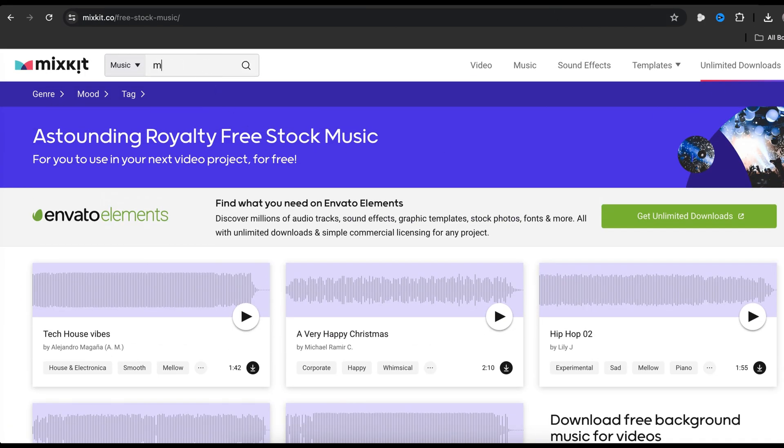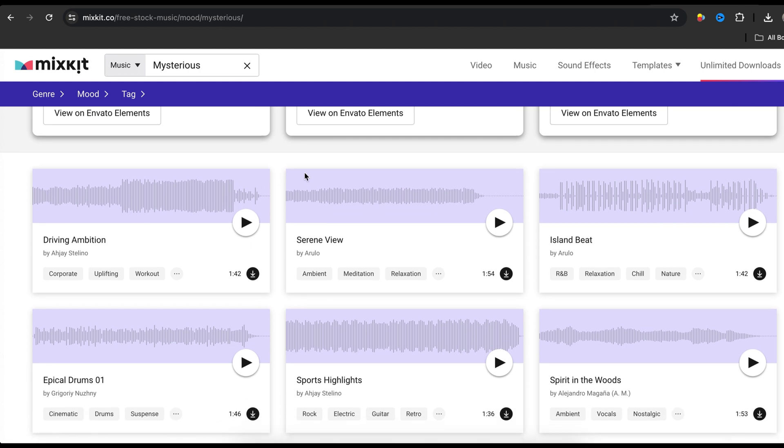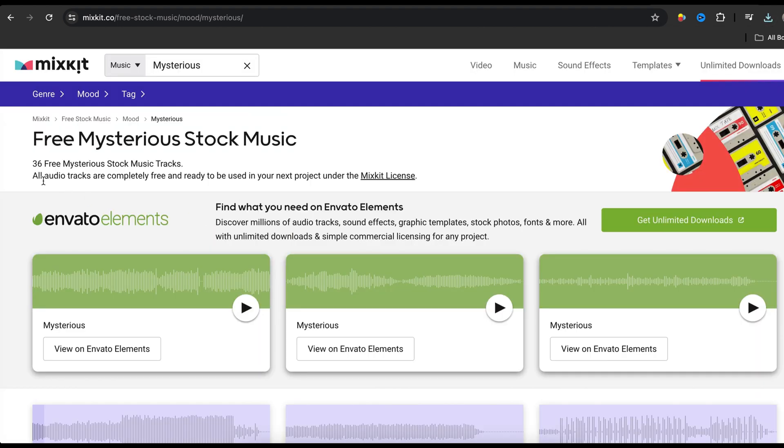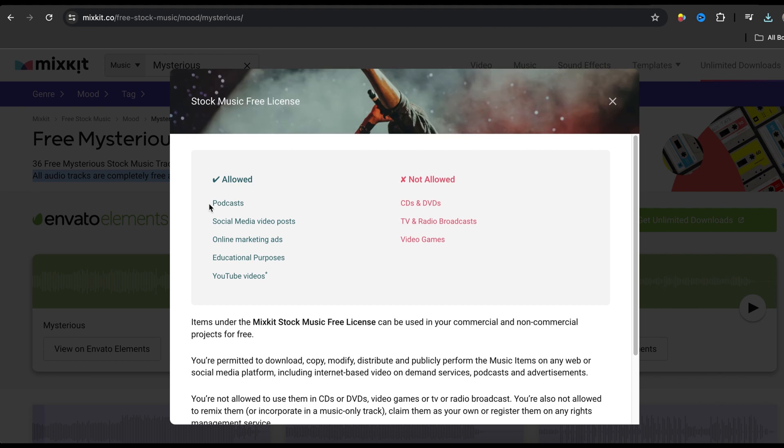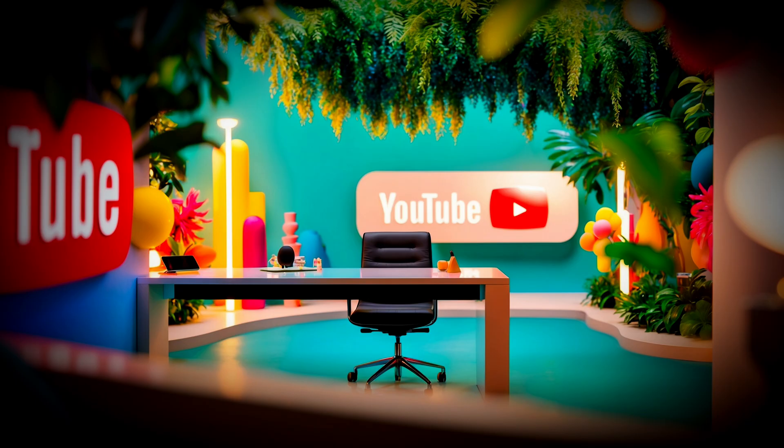For instance, I am searching for mysterious music. I think this is perfect for our video. Let's download it by clicking here. As you can see, all audio tracks are completely free and ready to be used in your next project, which means we can use any of this music without any copyright issues.